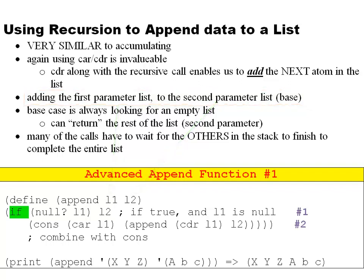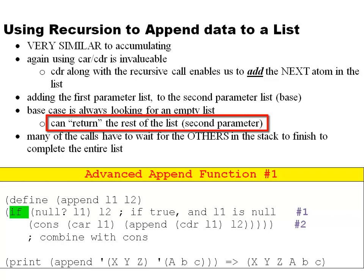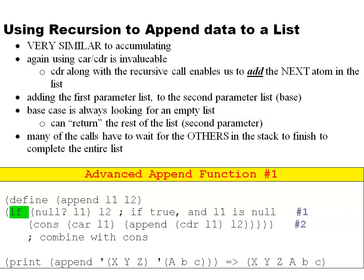The base case is always looking for an empty list. We can return the rest of the list, which is going to be the second parameter. Again, just like previously, there's going to be many calls in the stack that are waiting for the previous one until we get to the end of the list, then it'll all collapse and we'll have a new answer.